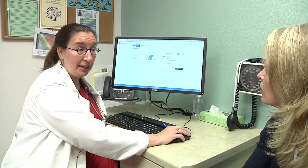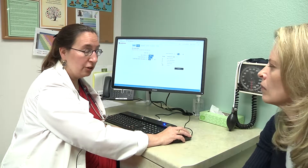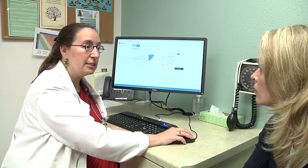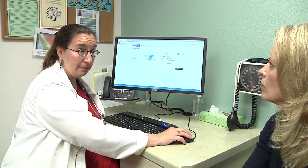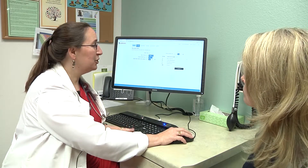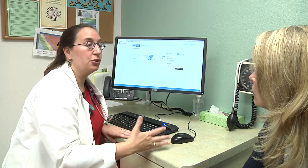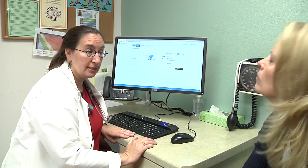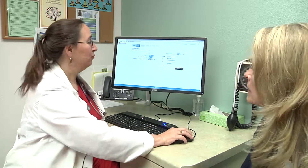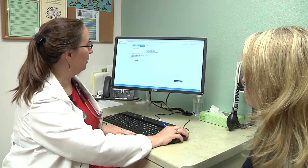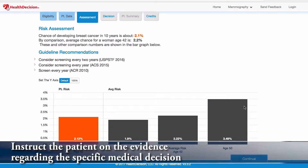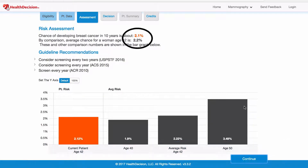Breast density is an independent risk factor for breast cancer, and as the density increases, your risk increases. What density is measuring is just the amount of fat to other tissue in your breasts. This screen is telling us that your risk of developing breast cancer in the next 10 years is about 2.1%, and an average person your age is 2.2%, so you're about average.